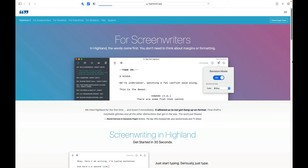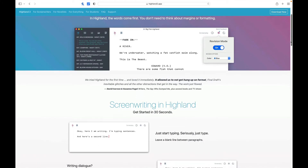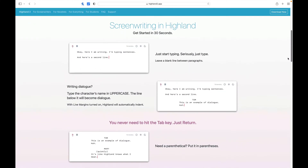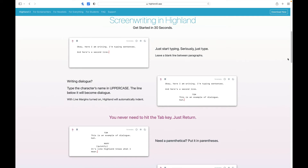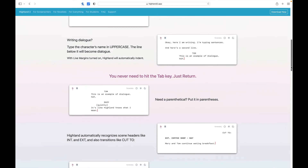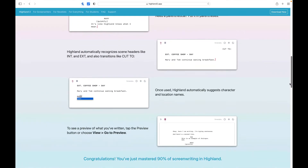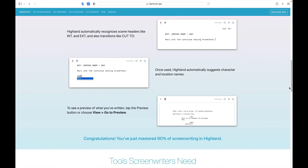Since our last software was Windows and Linux only, I thought it would be appropriate to highlight something for Mac users — and that would be Highland 2, a Mac-only screenwriting software. One of the reasons I like it is how easy it is to use. You can get started in as few as 30 seconds: just start typing, leave a blank line between paragraphs, type a character's name in uppercase and the line below automatically becomes dialogue. You never need to hit the tab key.